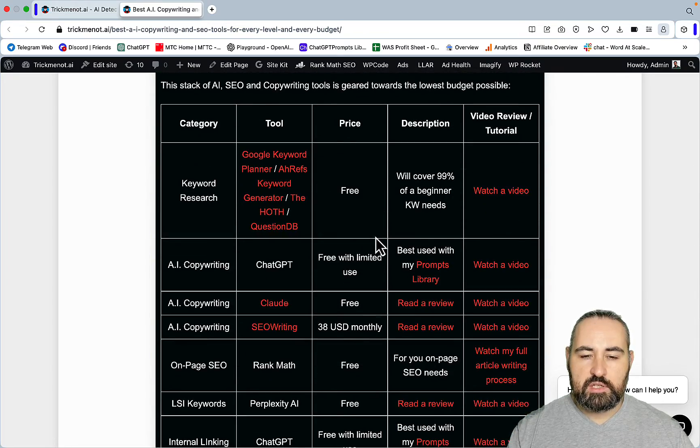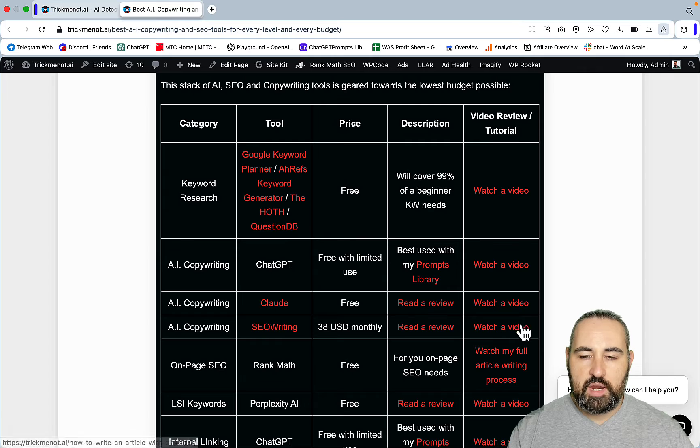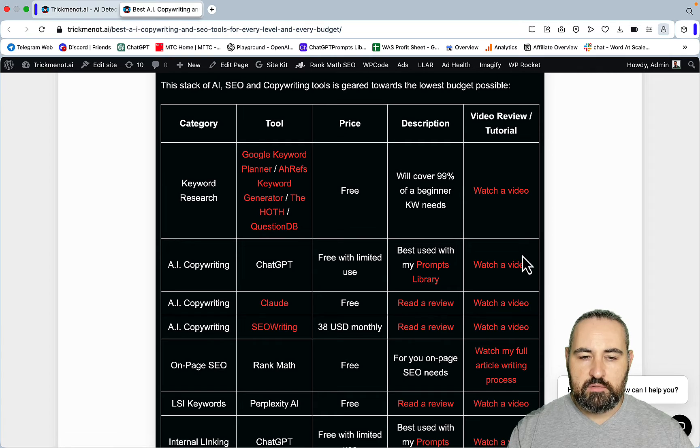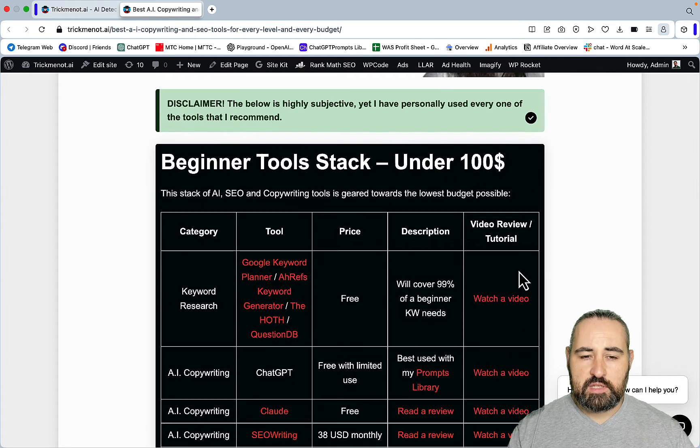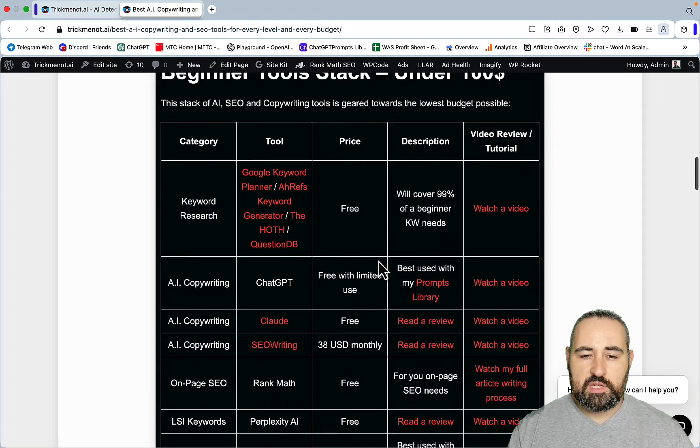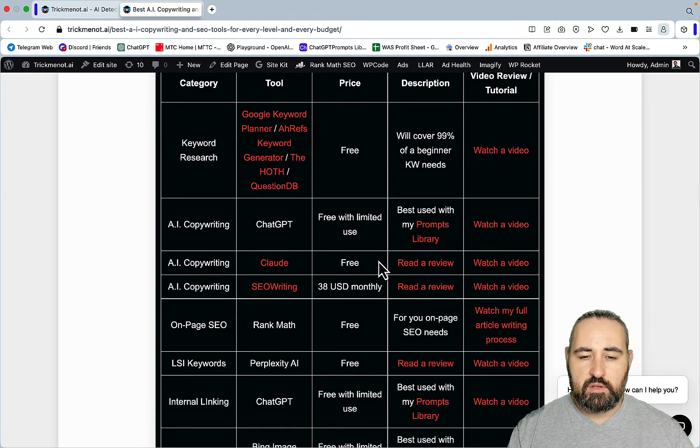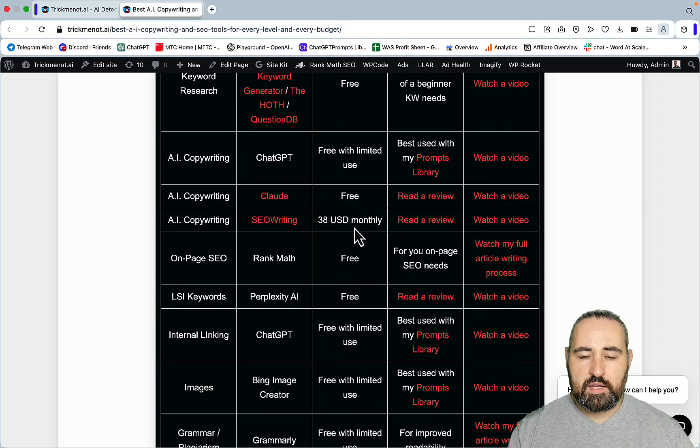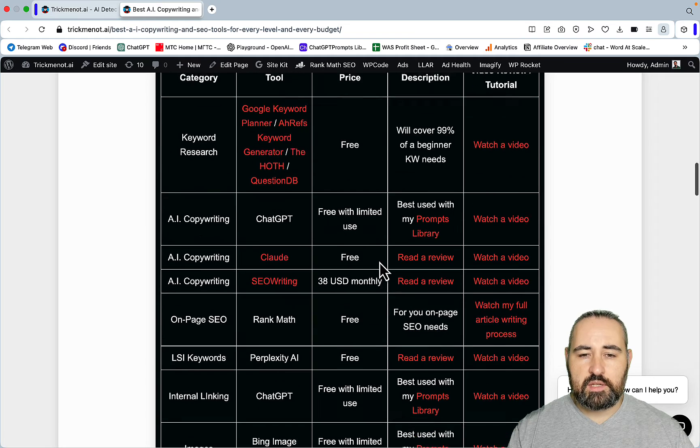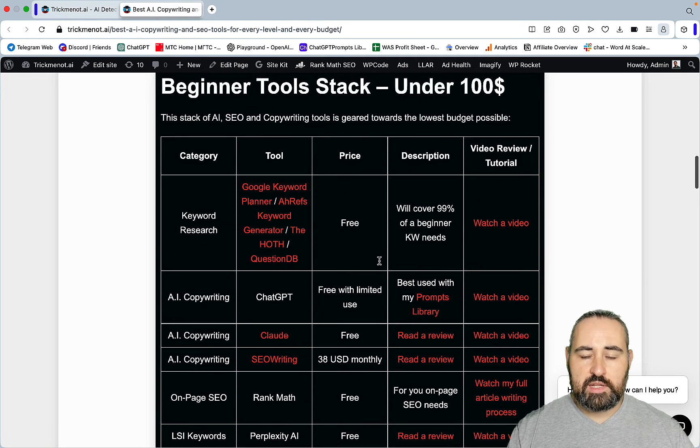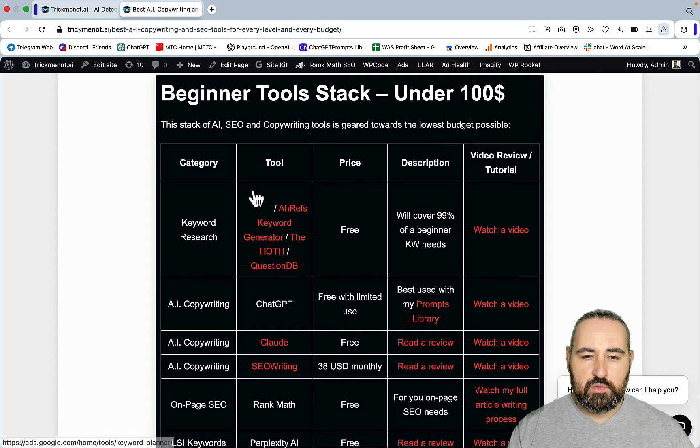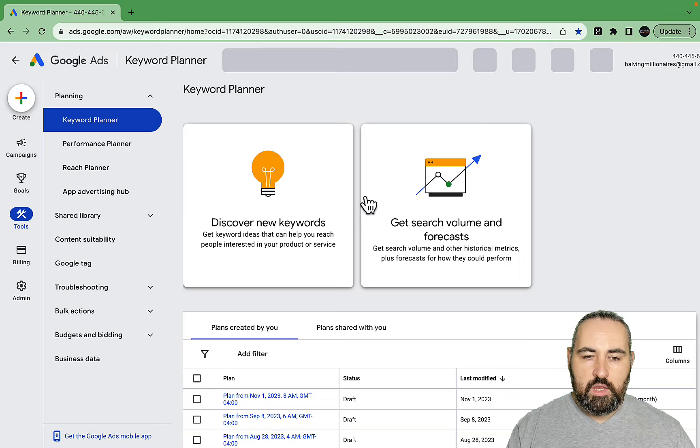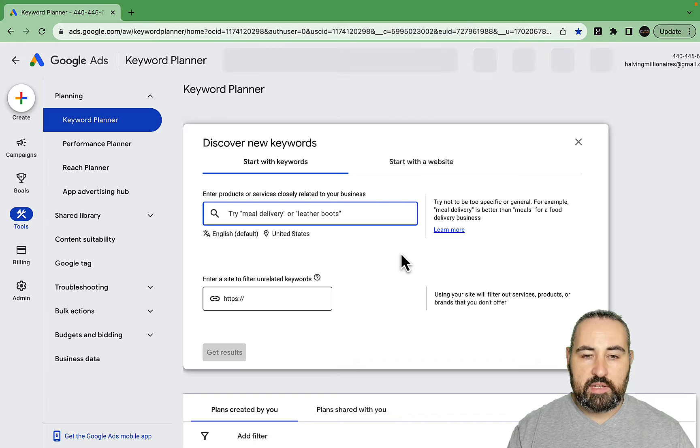For many of these tools I have a written review and a video as well. Starting with the under $100 scenario, you see there is only one paid tool. But first let's go over each of the tools, starting with keyword research. We have Google Keyword Planner which is free and quite good.